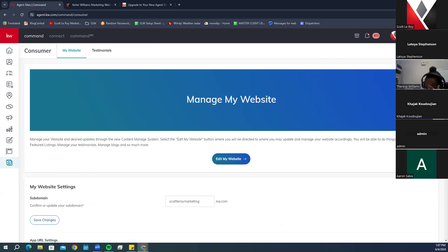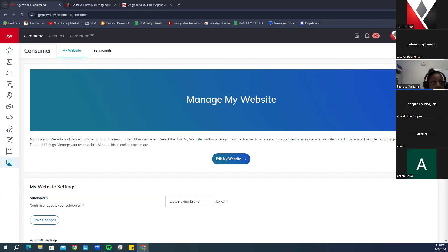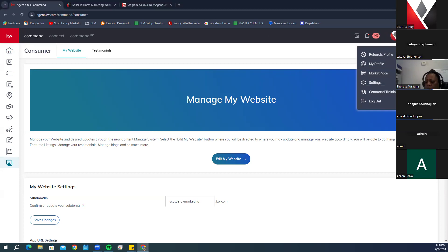Now with the new websites, all the information that updates onto your KW agent website is no longer done manually through the actual website. You're going to be updating this information through your Marketing Profile, which can be found by clicking on your name in the top right-hand corner.